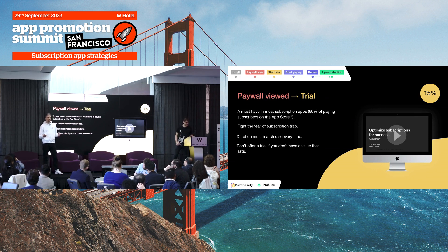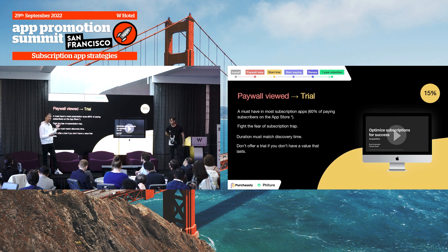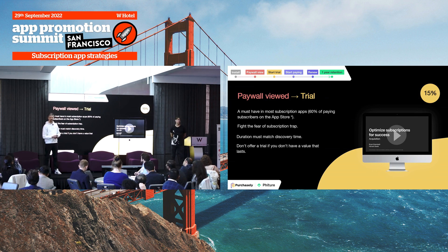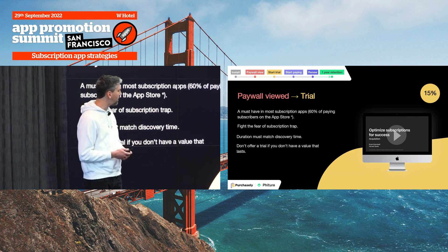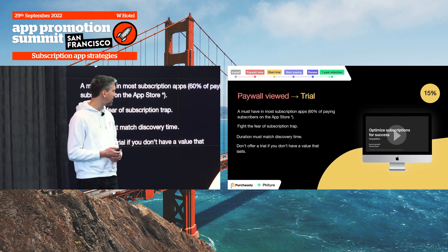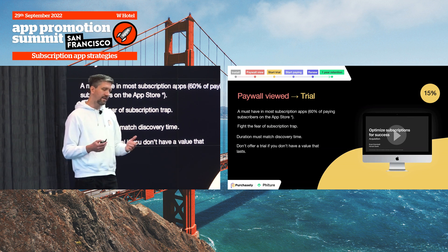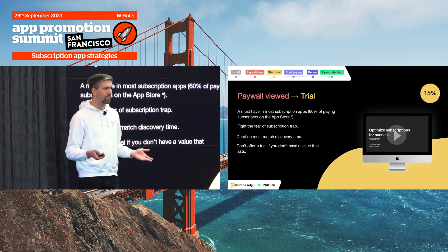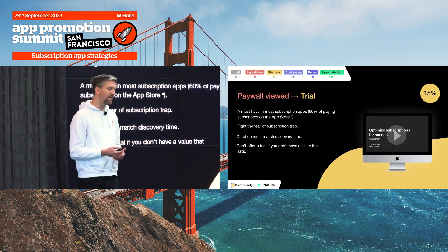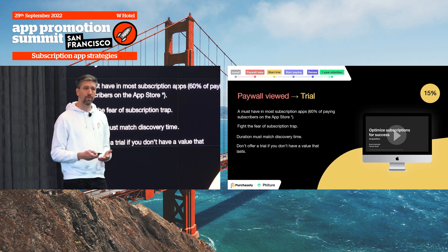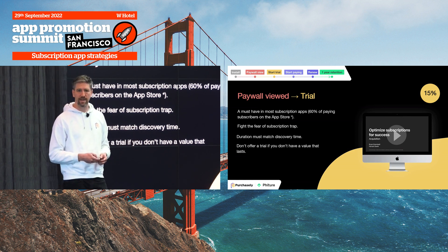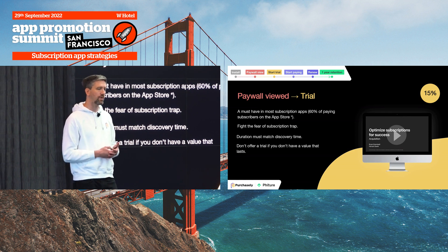The big deal is converting people to start a trial — this is where you lose most people. You could be happy with 15% of users starting a trial, but it's a must-have. Apple released very interesting figures: 60% of paying subscribers on the App Store started from a trial, making it the biggest lever for attracting people. The most important thing is fighting the fear of subscription. Build trust early — let customers know how long they'll be subscribing, the duration of the trial, maybe remind them before you charge them, and make that deal very clear from the beginning.